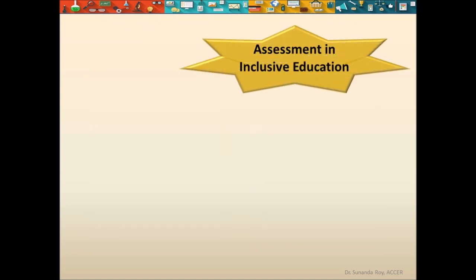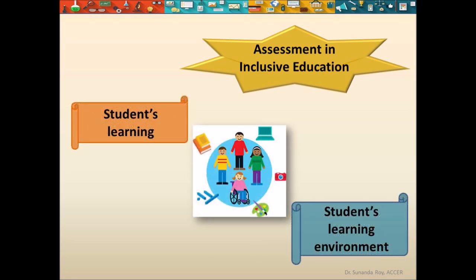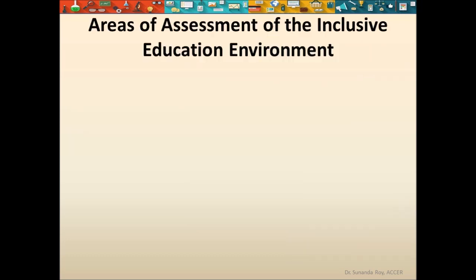Assessment in inclusive education takes place at two levels — that is, assessment of the student's learning, and assessment of the student's learning environment. We will discuss the assessment of the student's learning later. Let us first understand how the learning environment is assessed. This assessment is done to find out how far the student's learning environment is really inclusive in nature. The learning environment is assessed according to the following five areas.